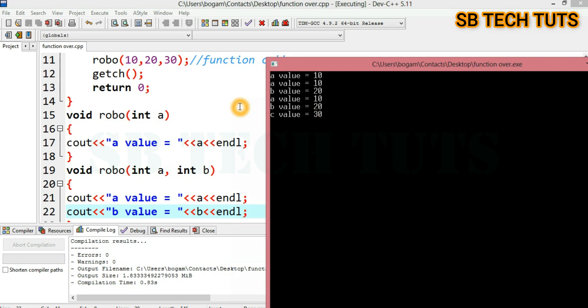So, function overloading using functions — we have an implementation. Now we also have an implementation using class and object, treating certain functions using class and object.